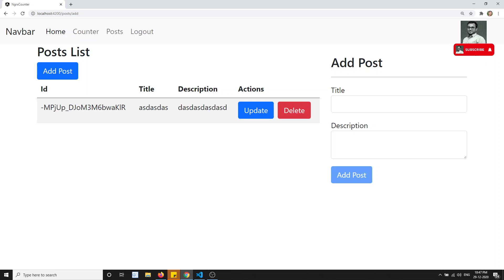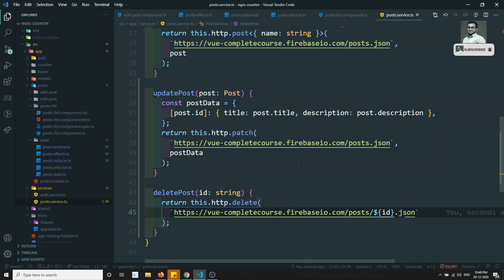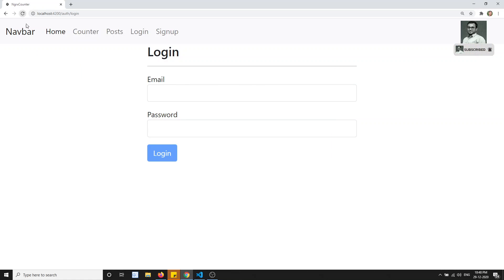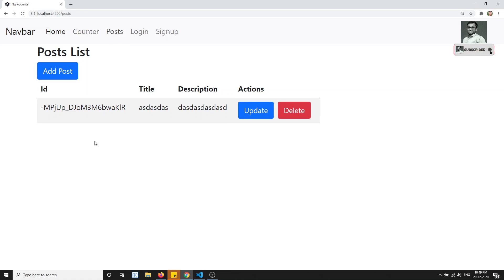We have successfully implemented the delete request. We have also implemented adding post, showing the post, and updating and deleting through store management, getting data from the backend database. However, if I log out and go to the posts, I can still see the data. We need to show posts only when the user is logged in, passing the authenticated token using interceptors, and also implementing a guard to finish the NgRx store concept.